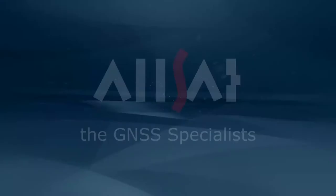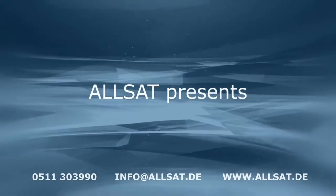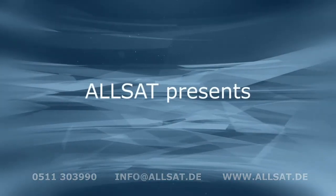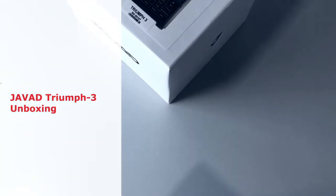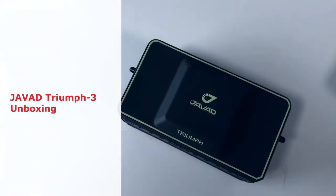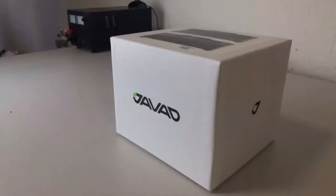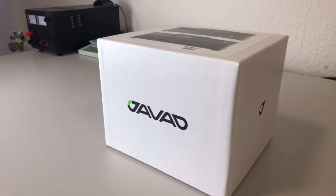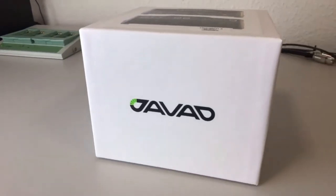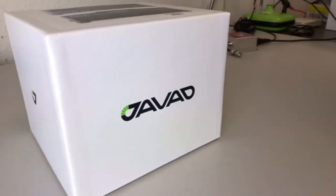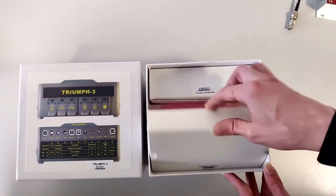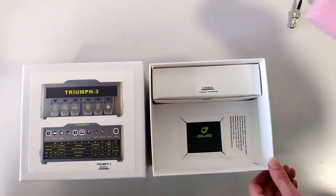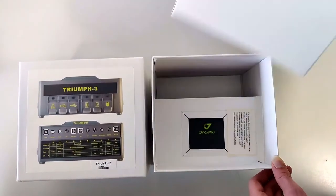Okay, my colleagues created a cool video about unboxing of Triumph 3. I think I can start now. If you purchase Triumph 3, you will get it in a white box, and if you open the box, you will find two smaller boxes inside with the cables and the antennas.